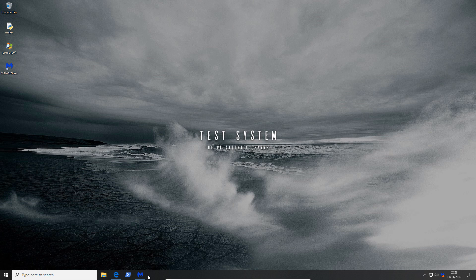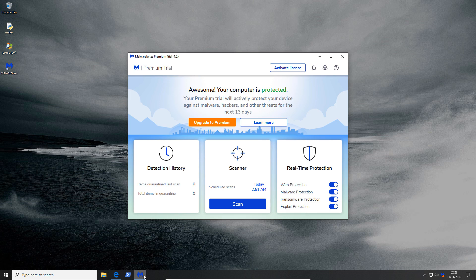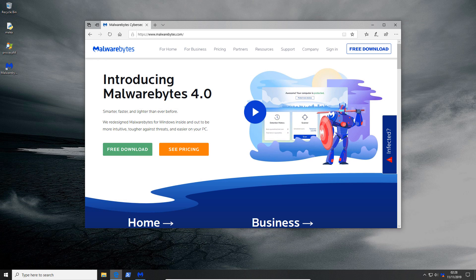Hello and welcome to the PC security channel. Malwarebytes 4 has apparently been redesigned inside and out. It's smarter, faster, lighter than before.